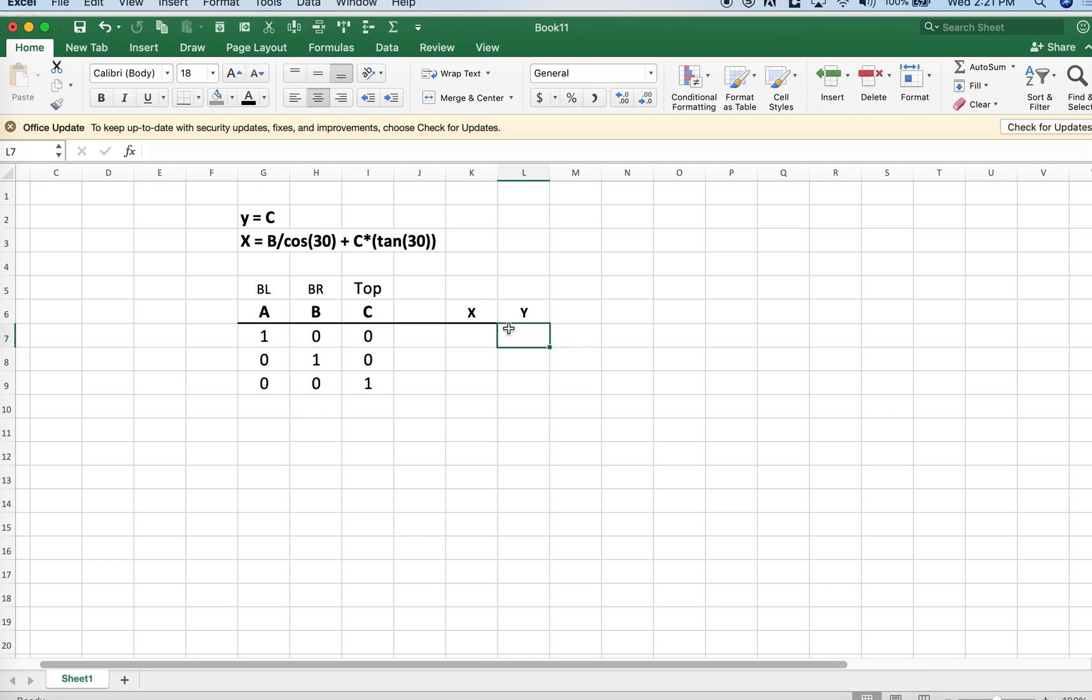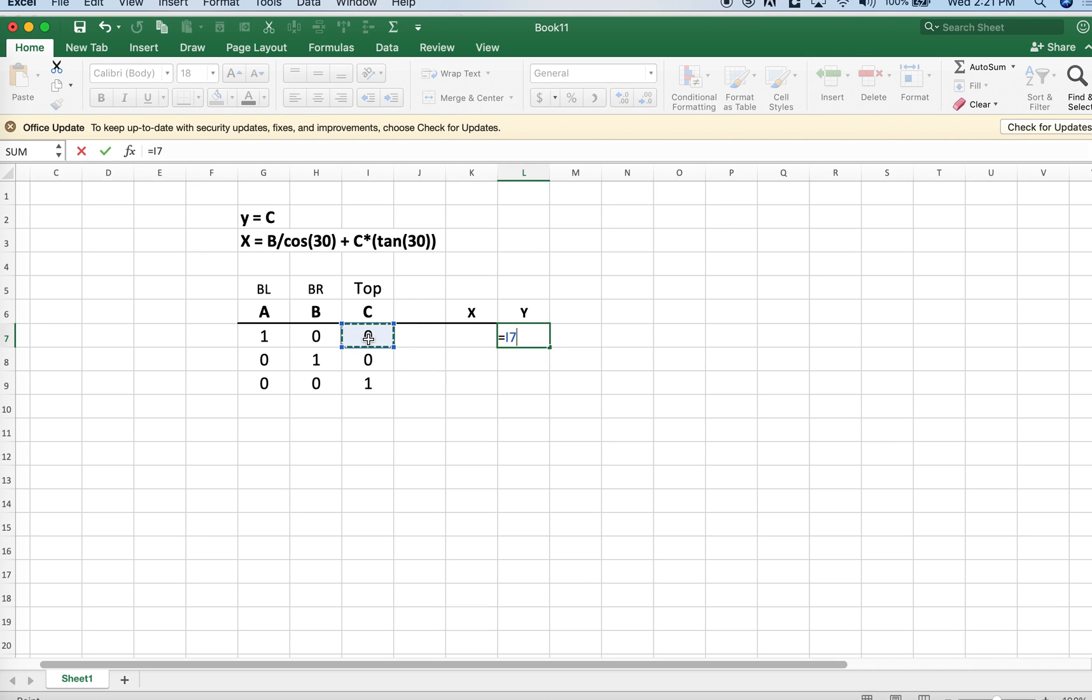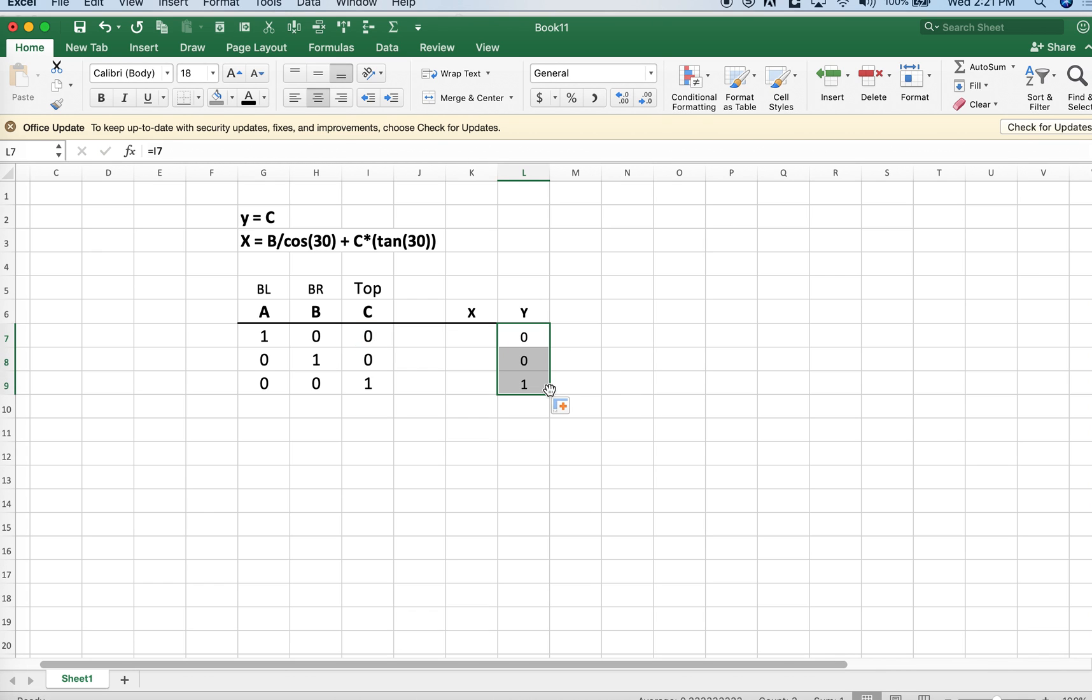The reason why is our vertical axis y is going to track whatever our top of the triangle component is. In this case, y equals c. We enter y equals c and just fill down and we're done with that.